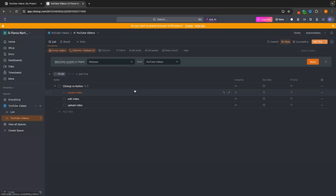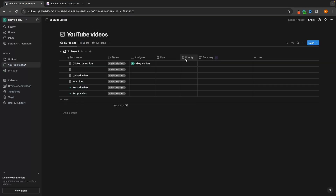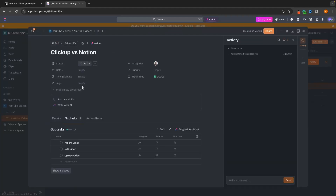I can do the same thing here on ClickUp by going to Assignee and then choosing the team member that I want to add. Now we can see the specific team member that is assigned to each task. Taking this a step further within ClickUp, what we can actually do is assign specific team members to subtasks.